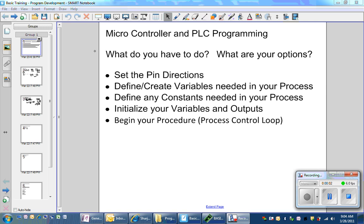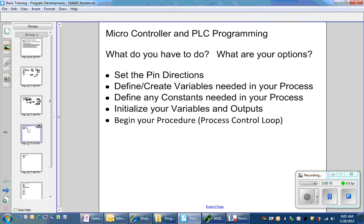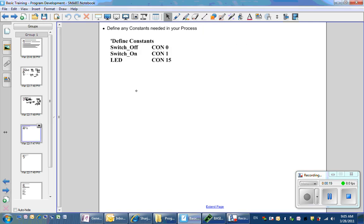Hello, class. The third step in program development is defining any constants needed in your process. Constants give you the opportunity to give meaning to numbers in your program.